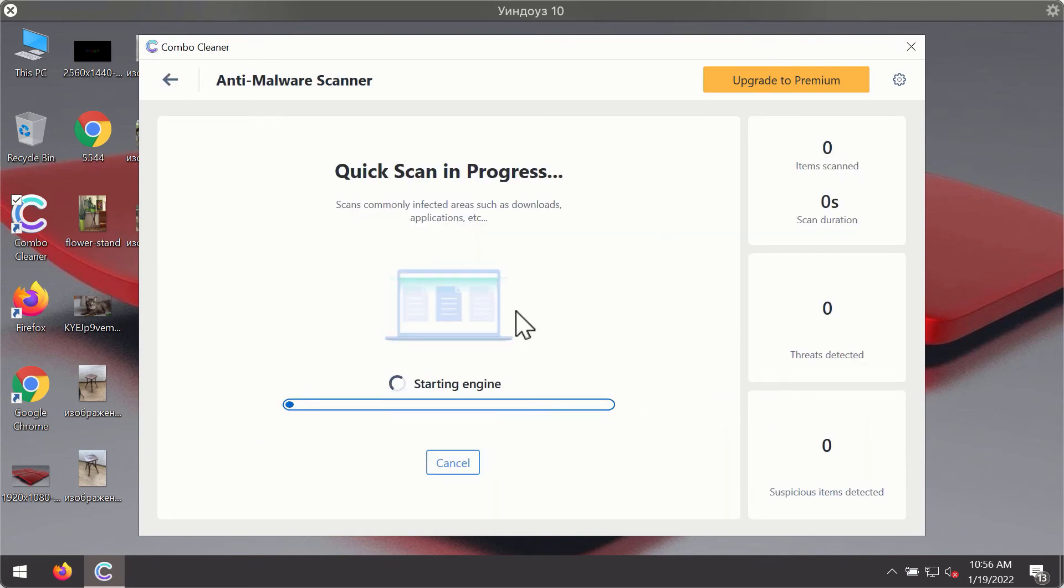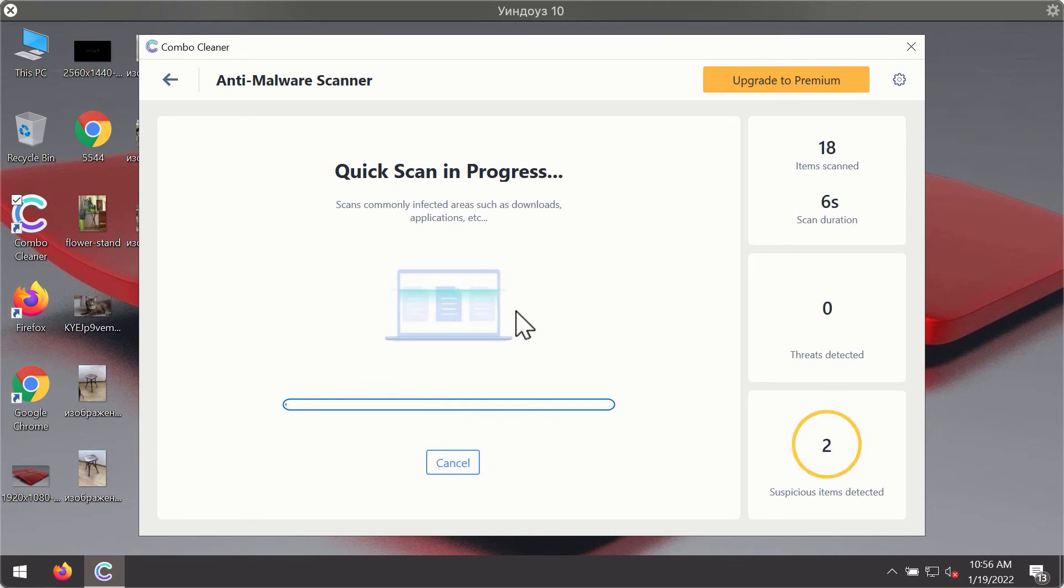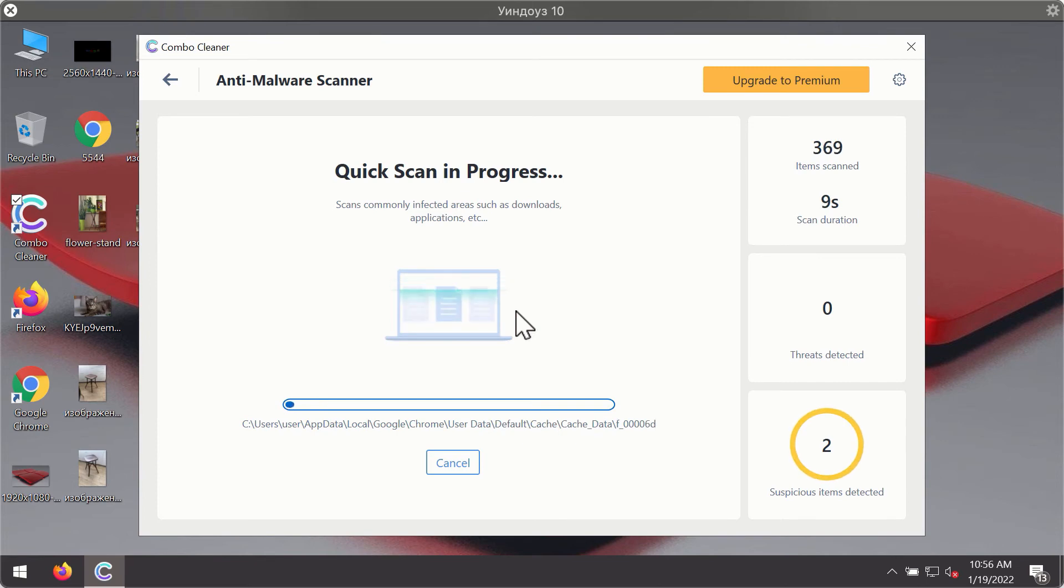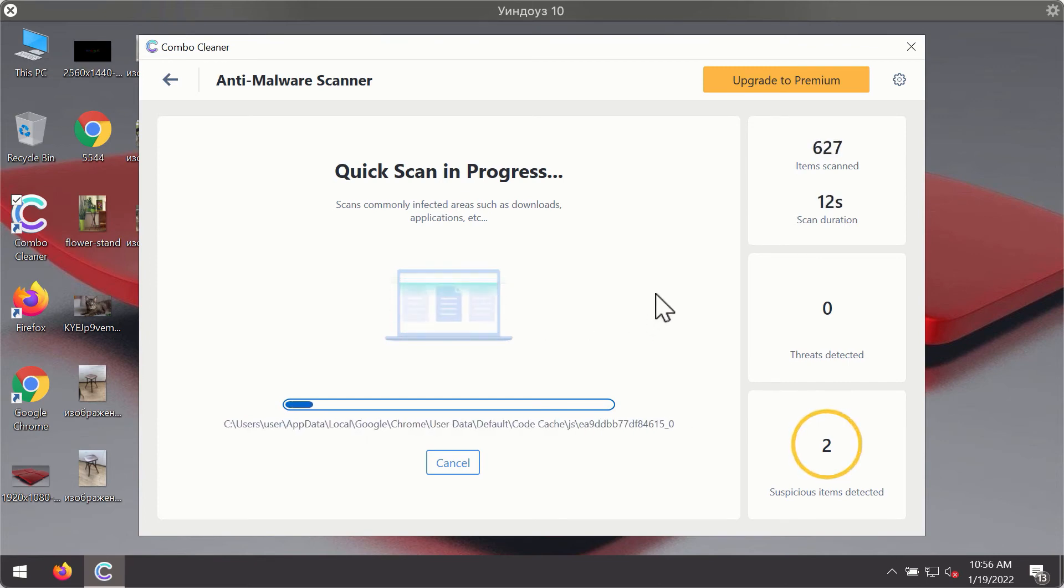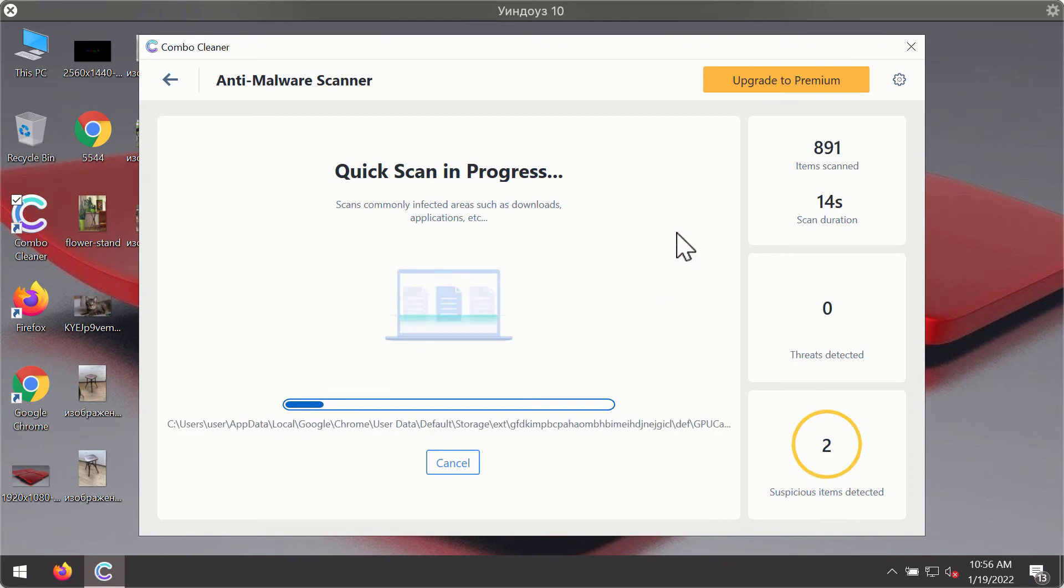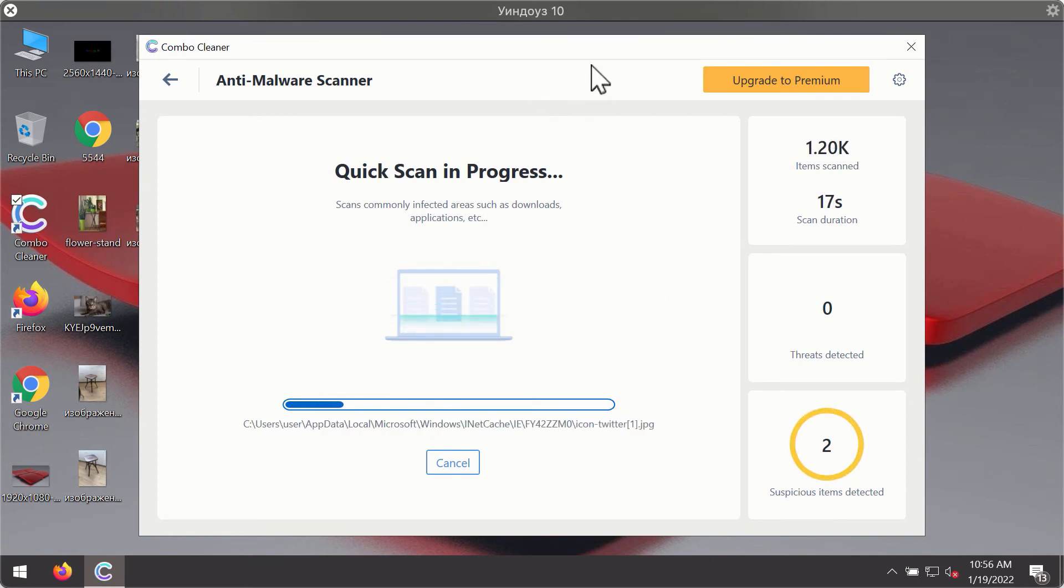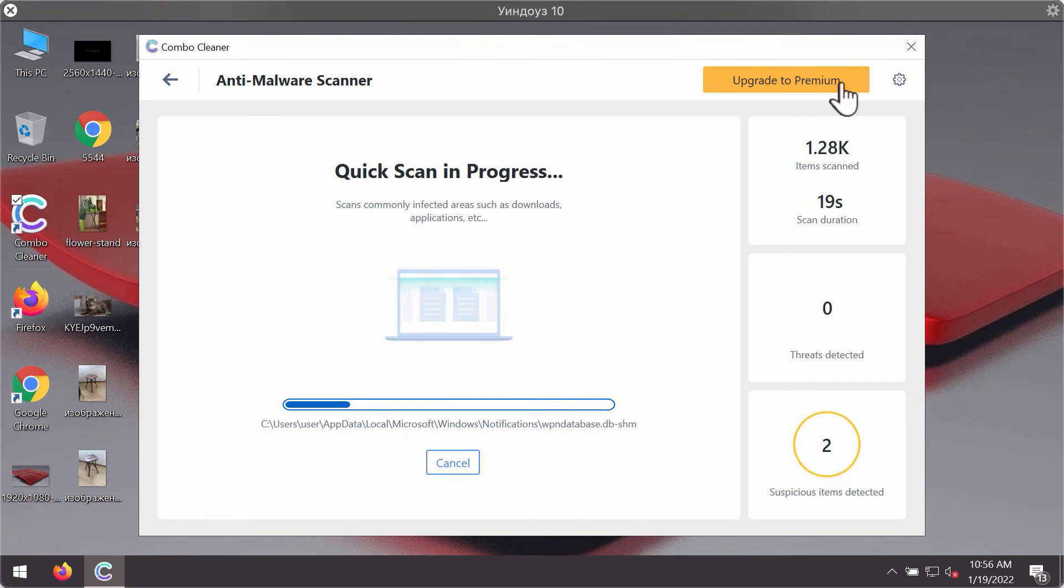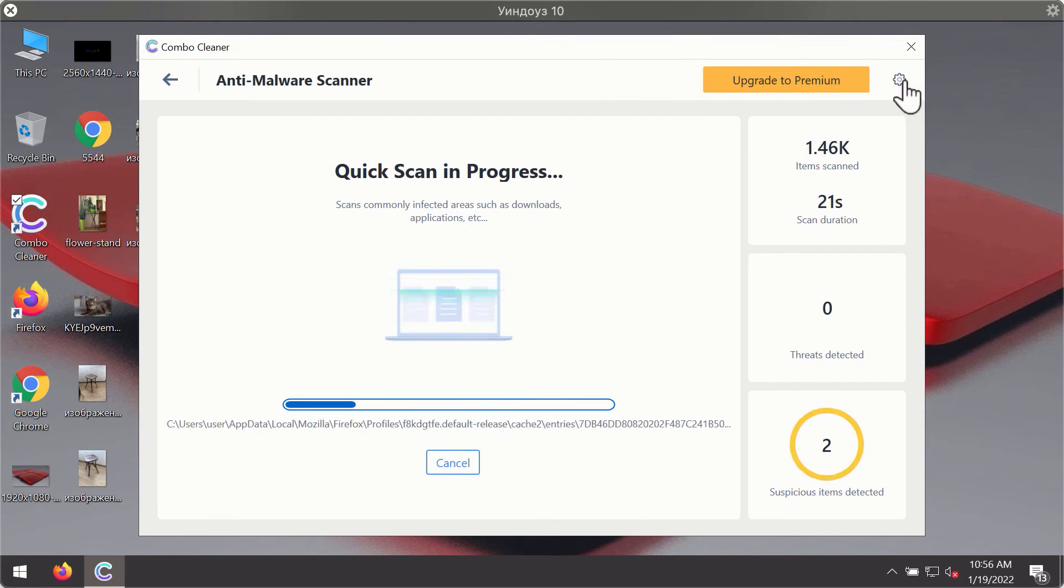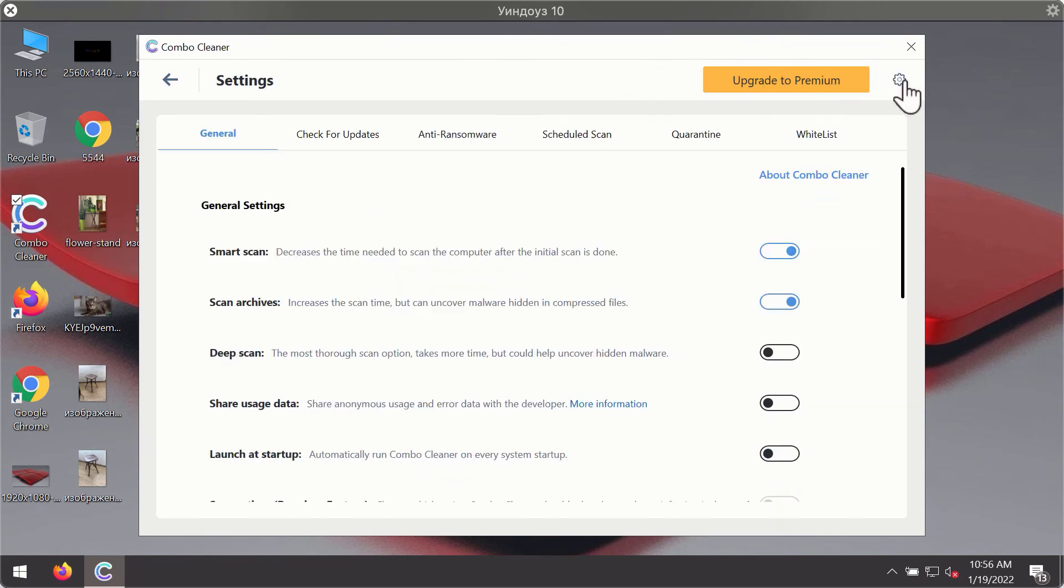The program will first of all update its antivirus database for proper malware detection and elimination. You will notice that most likely the program will start identifying certain threats on your computer. While the scanning is taking place, you may experiment with some of the settings of ComboCleaner antivirus.